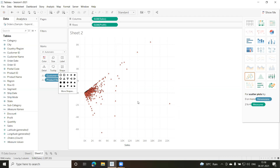Last time we dragged and dropped fields. This time, what we did was select the fields first and then go to the Show Me panel to select the chart type. If you're not happy with a chart, you can always go back and keep changing chart types until you find one that gives a better presentation.